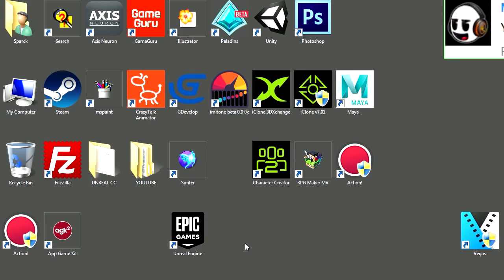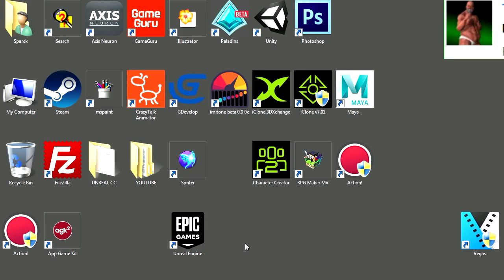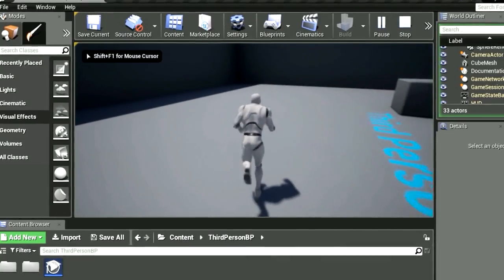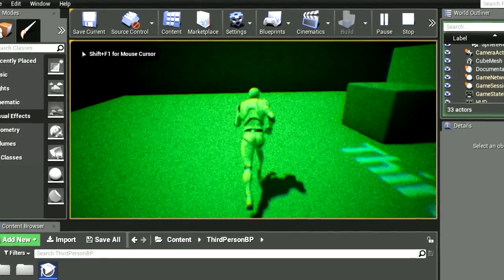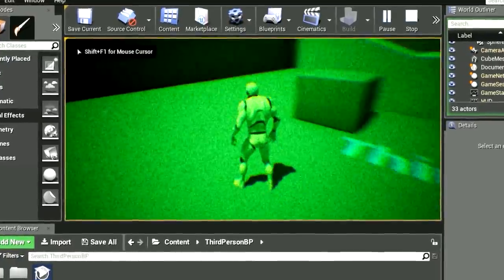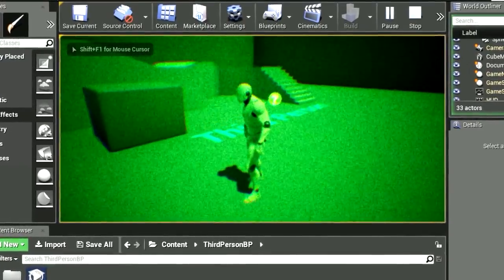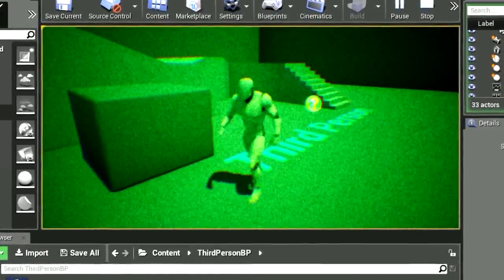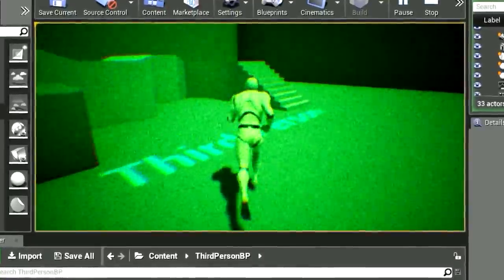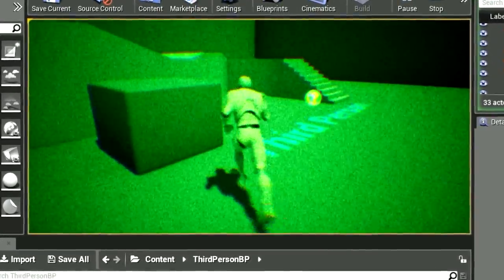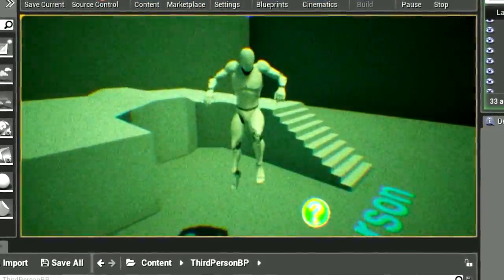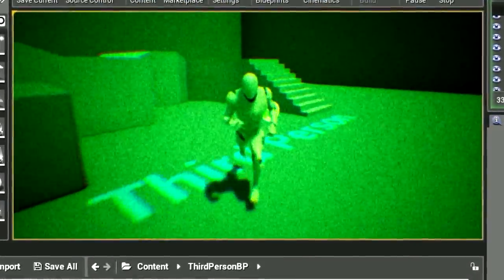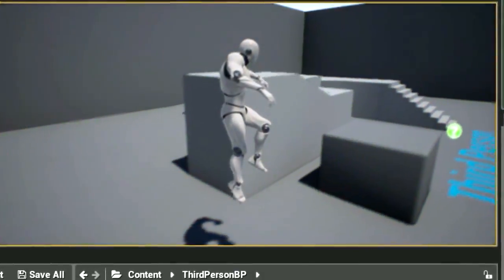What is up guys, welcome to another video. My name is Sparkman. Today we are working with Unreal Engine 4. Somebody wanted to know what happened to the post-processing volumes, and the answer to that is nothing — actually nothing has changed. Alright, so that's coming up next on the Sparkman channel.